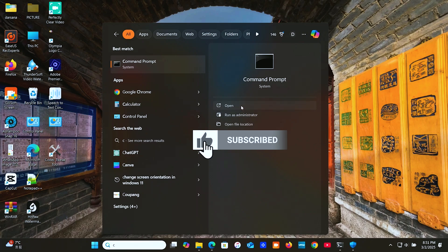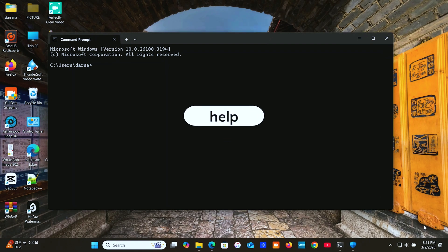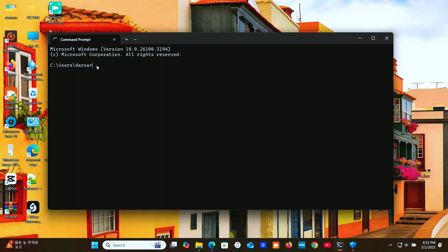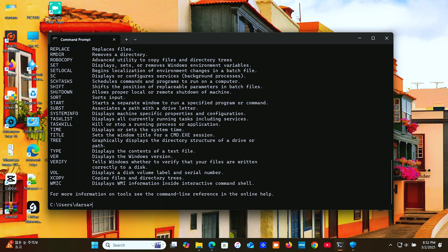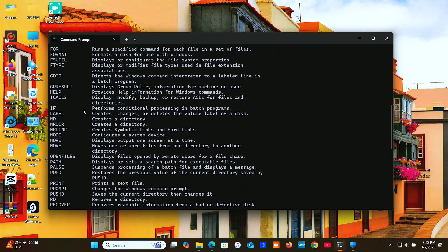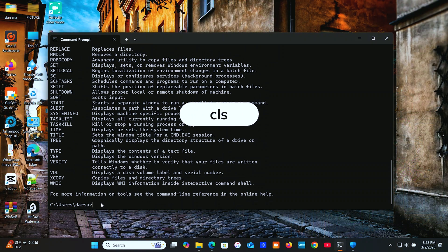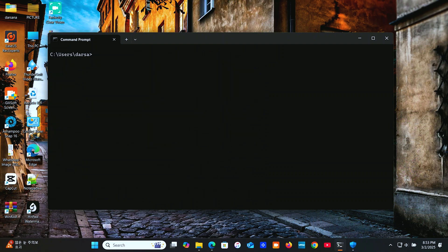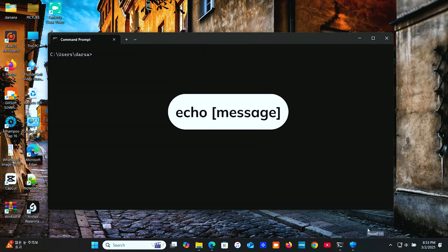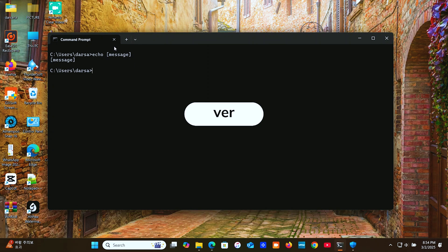First up, let's start with some basic commands that every beginner should know. Open the command prompt and type 'help' — you can see a list of available commands. Then type 'CLS' to clear the screen. Next, type the echo command to print a message. Then type 'VER' to display the Windows version.